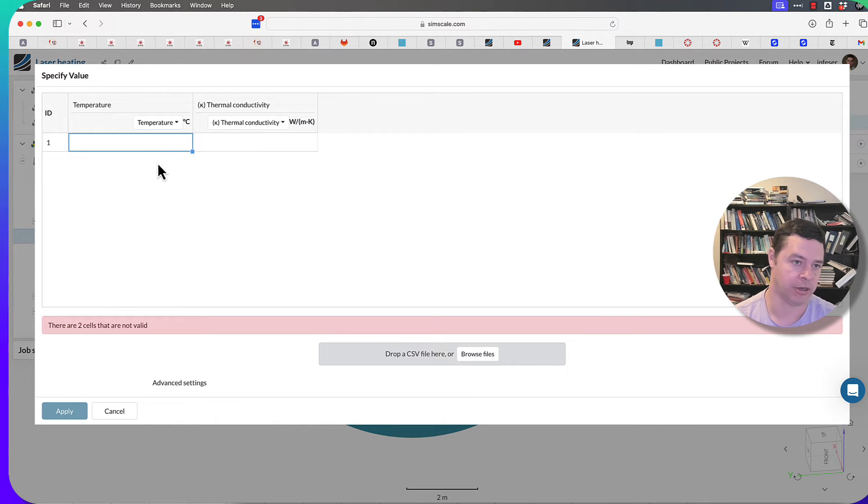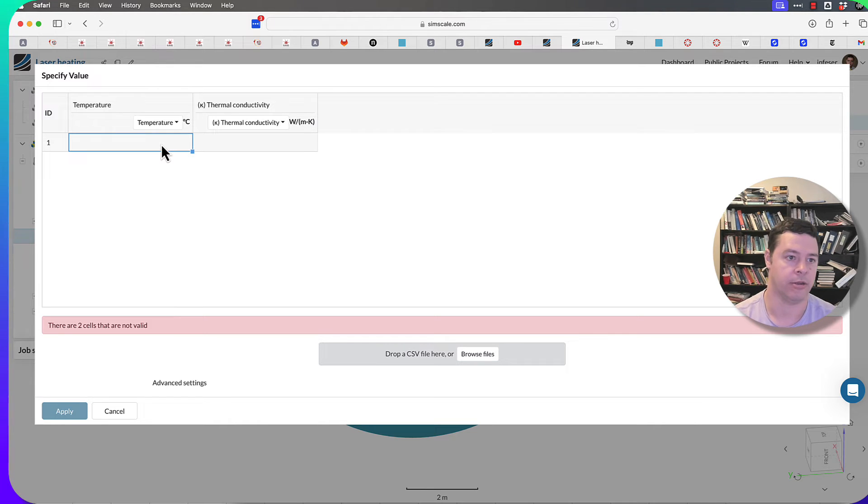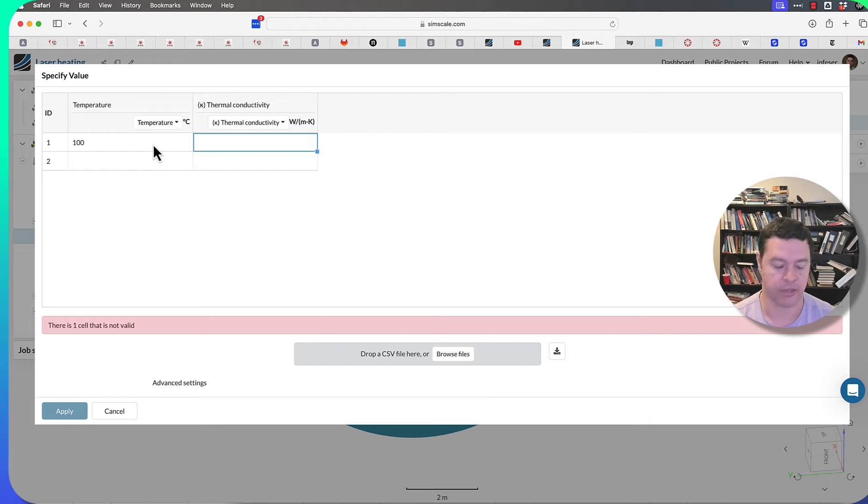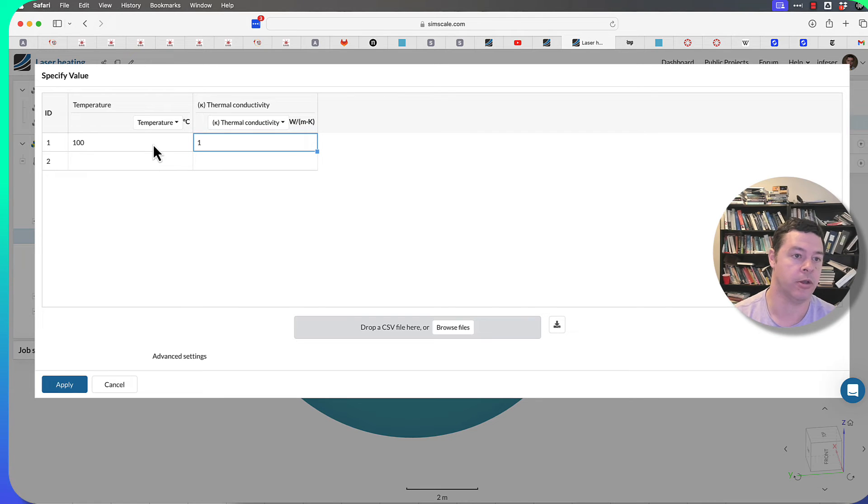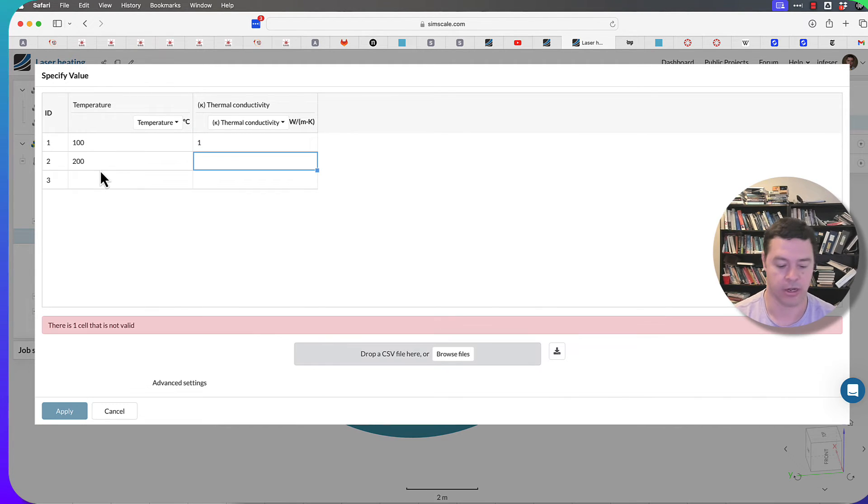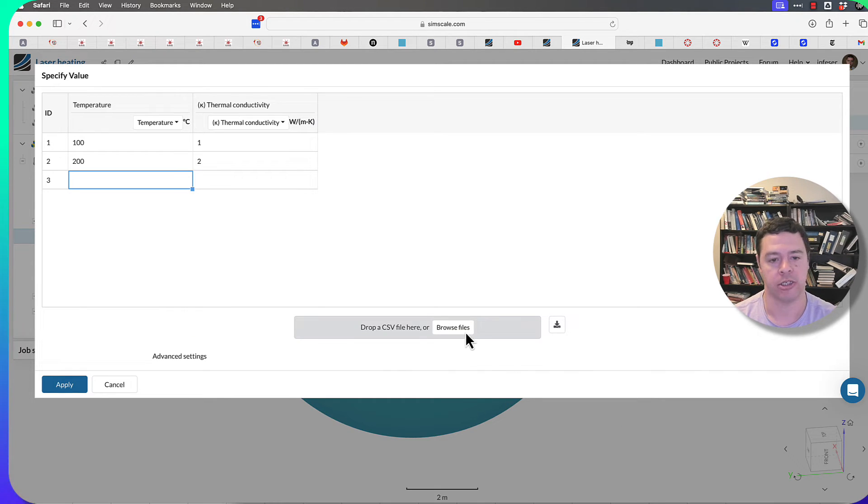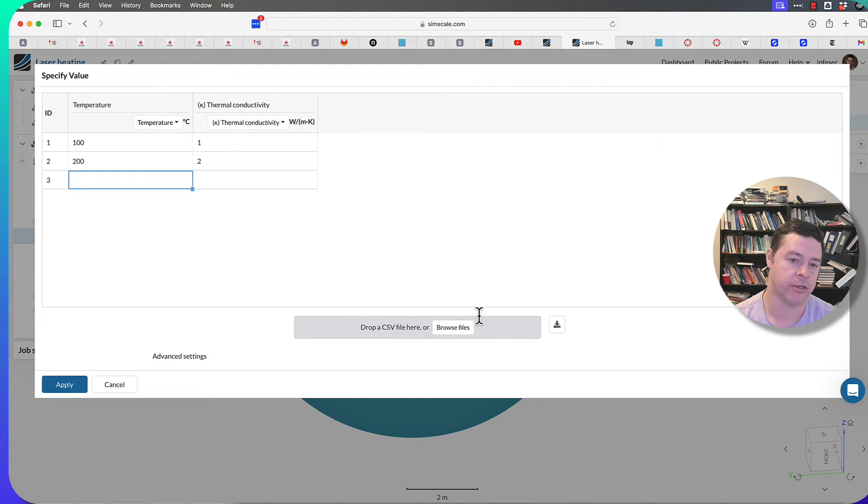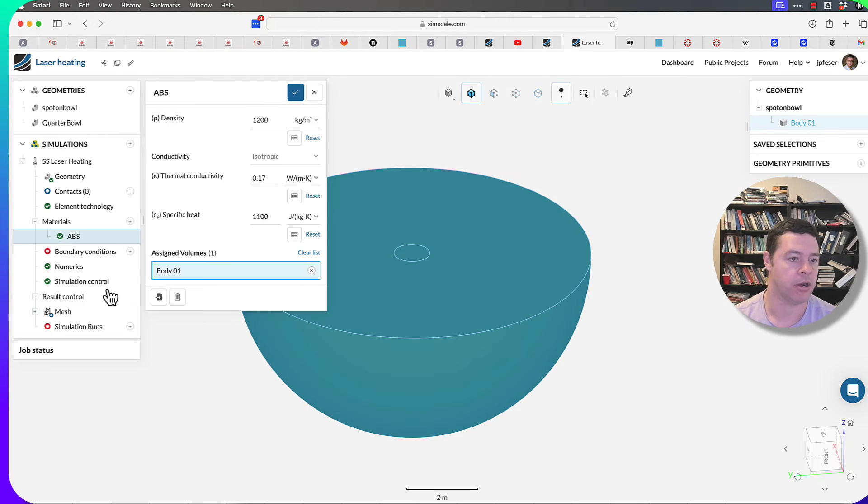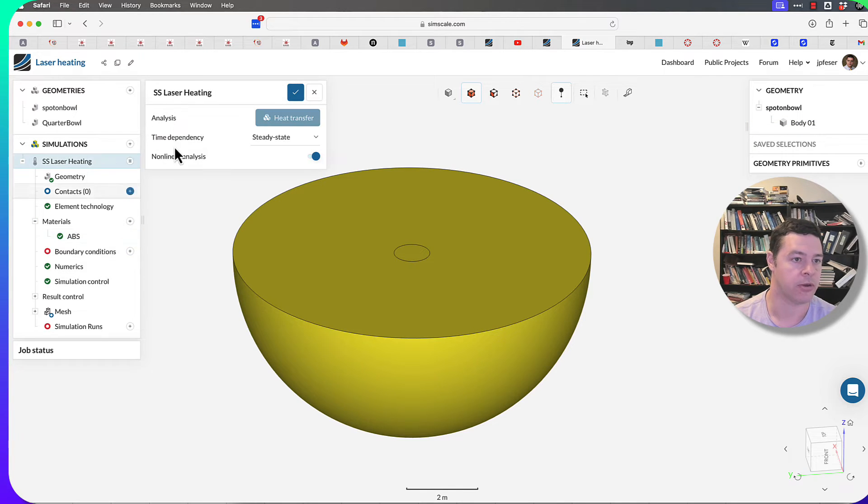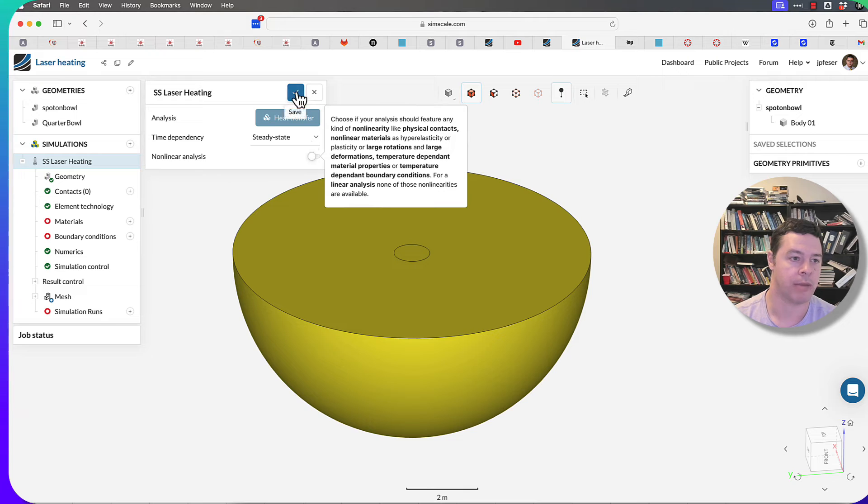So I can either just type it in here. I can type in, I don't know, at 100 degrees the thermal conductivity is v1, or at 200 degrees the thermal conductivity is v2, and so on and so forth. Or I can actually just load that in as a comma-separated value file by browsing on your computer. Again, this is not actually the type of simulation I want to do, so I'm going to uncheck that box.